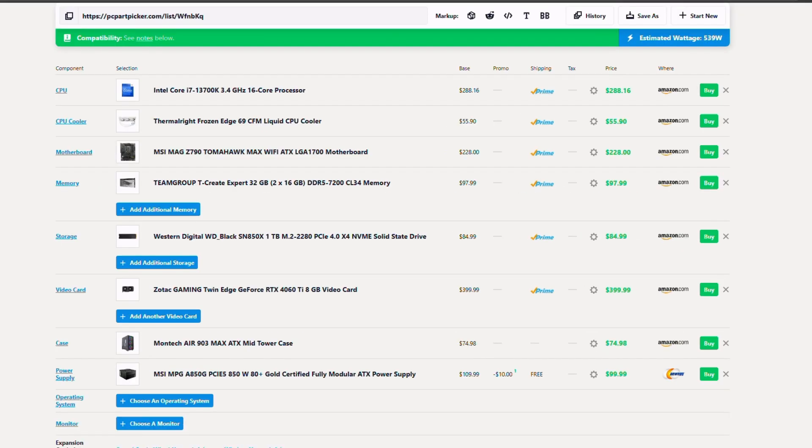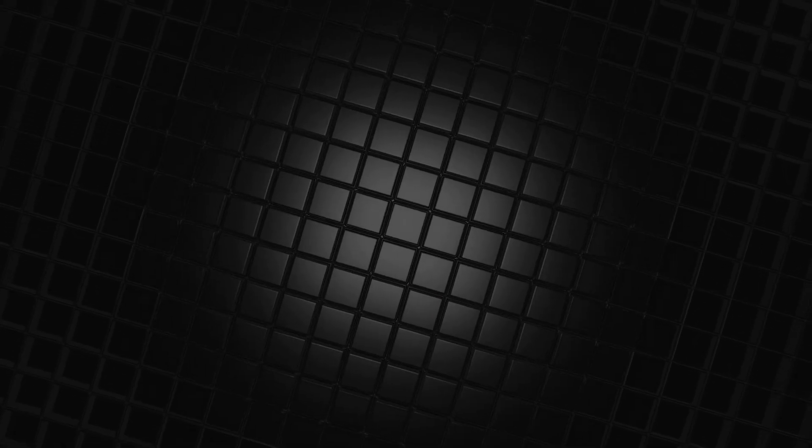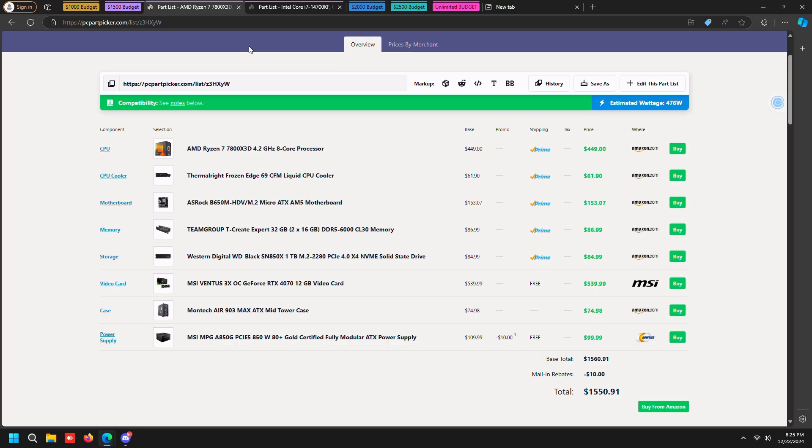That's going to be pretty much it for the thousand dollar. I'm going to head over to the $1500 budget and show you guys the build there. So the first one we got 7600 X3D, 7800 X3D, 6000 megahertz of CL30 RAM, and of course a 4070. This comes around to $1550 counting for taxes, this does go a little bit over.